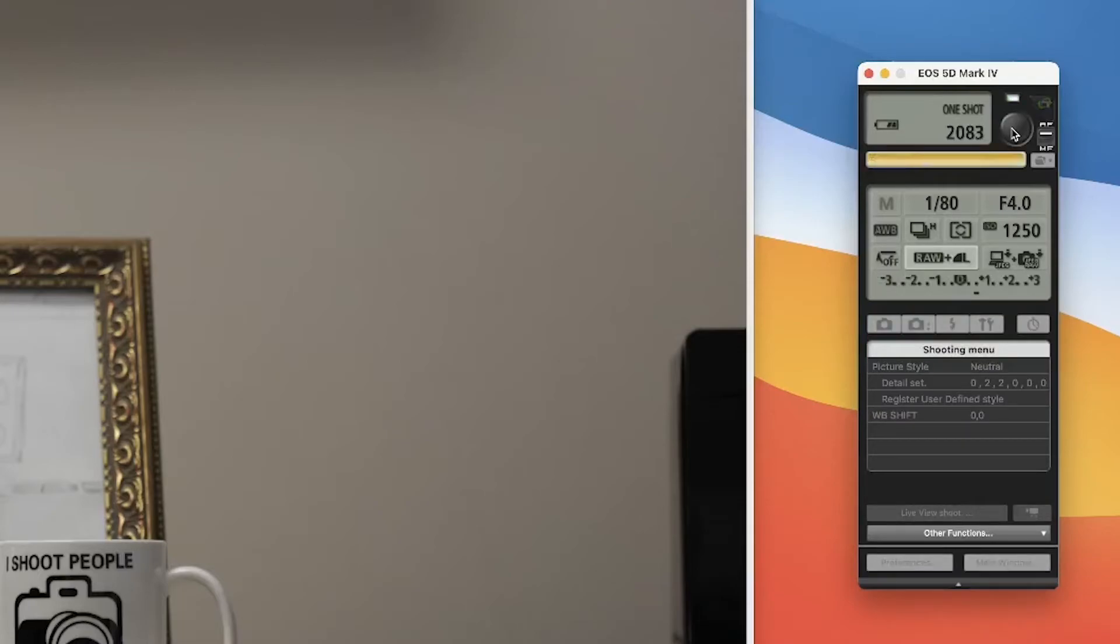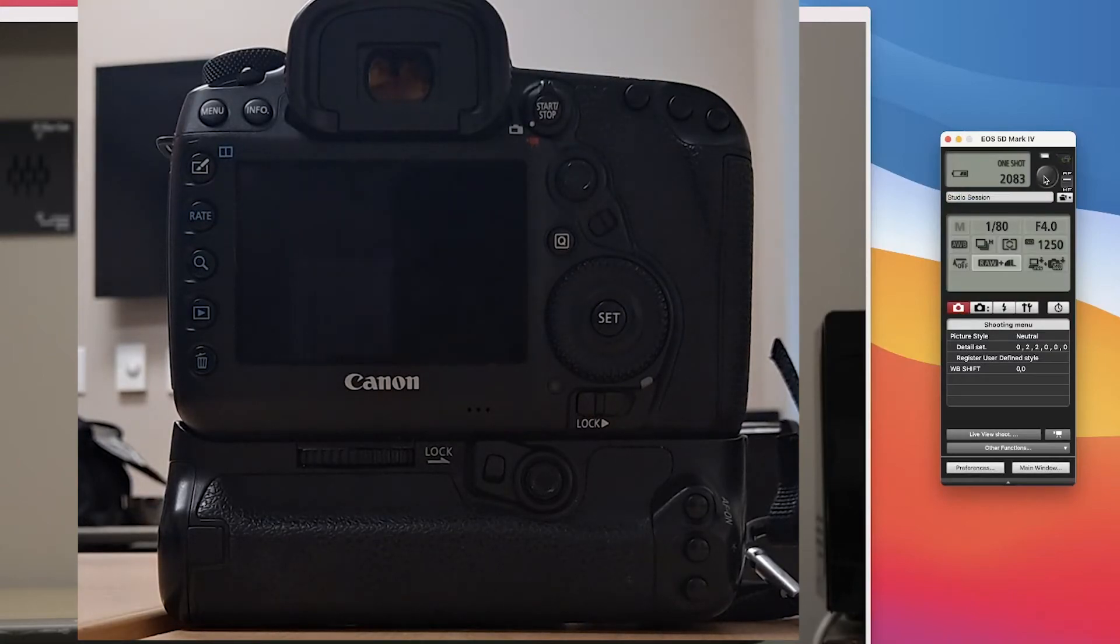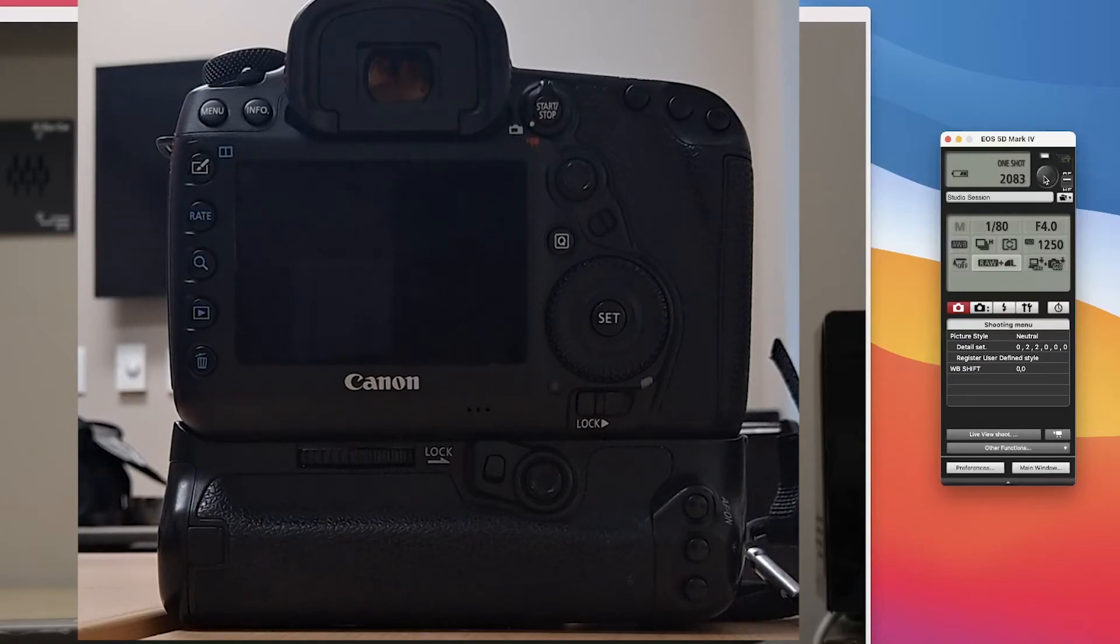Now what this is doing is telling Canon to write both the RAW file and the large JPEG to your memory card. And for me personally,